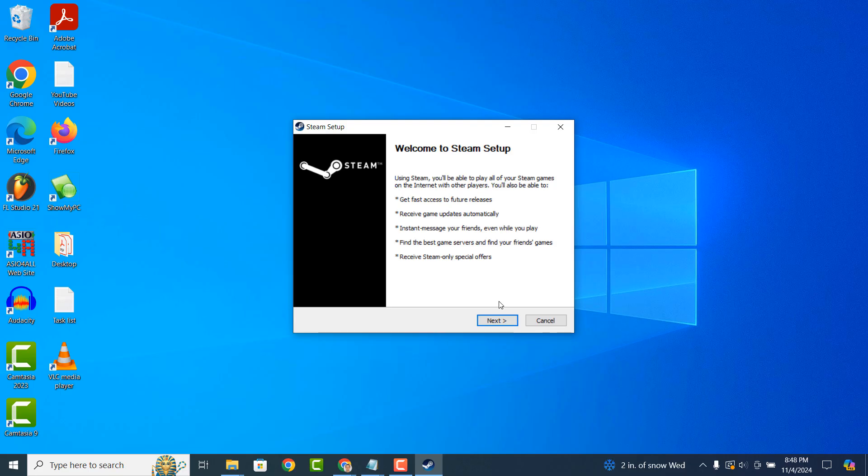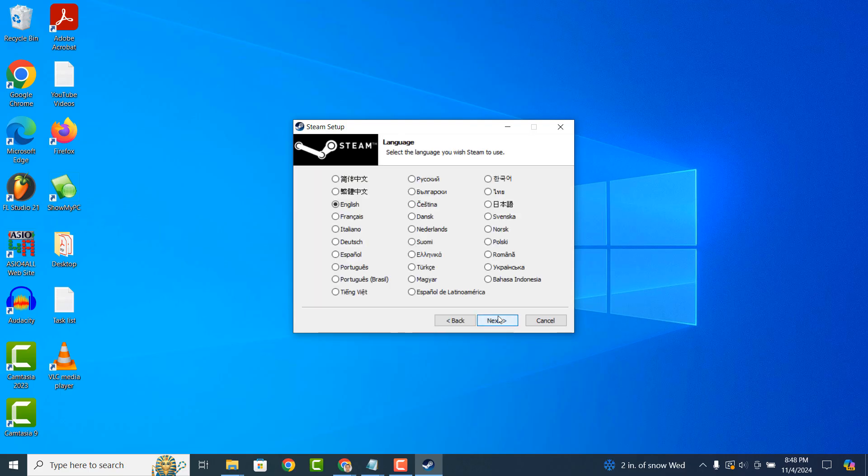Click on the Next button. Now on this screen, you'll want to select your language of choice. I'm going to select English. Now click on the Next button.